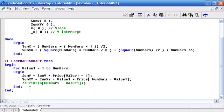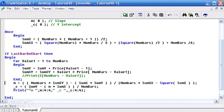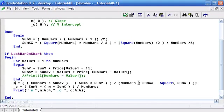I've already typed that in so I'm just going to paste it here and go through that. So m is equal to numBars times sumXY minus sumX times sumY, divided by numBars times sumXX minus square sumX. And then c is equal to sumY minus open brackets m times sumX close brackets, divided by numBars, and just a little print statement there.